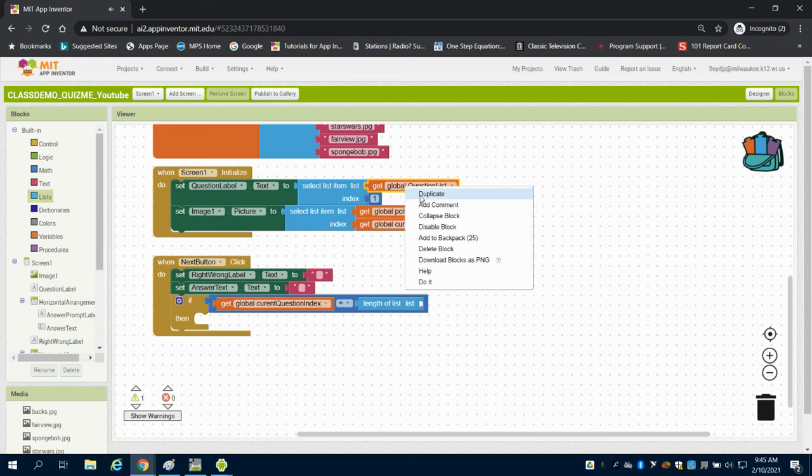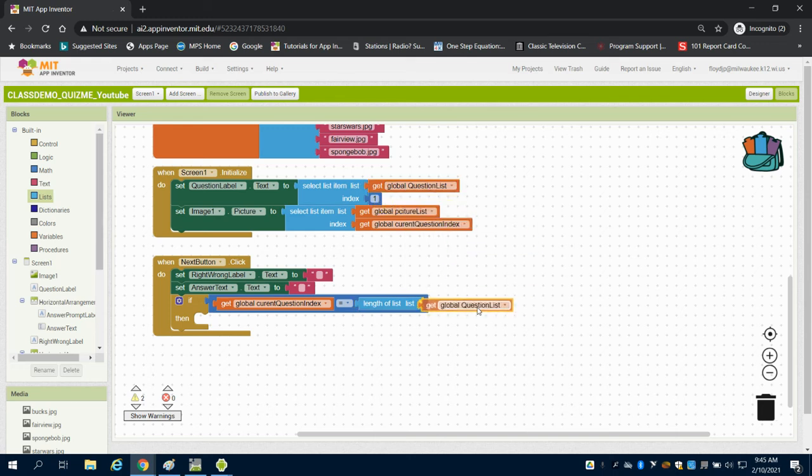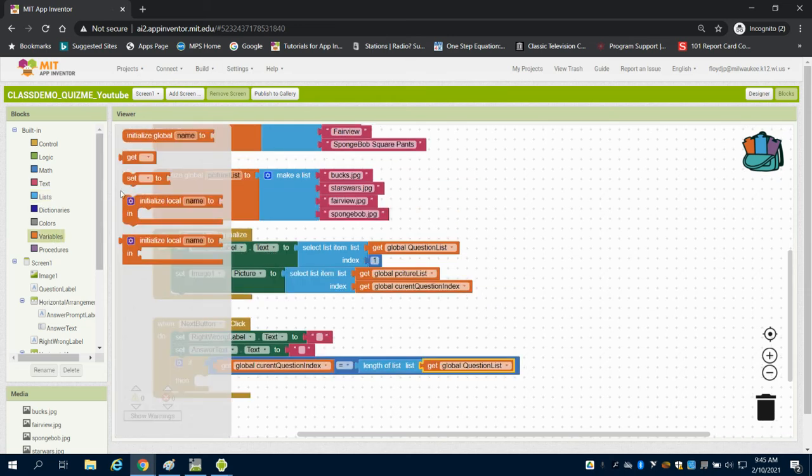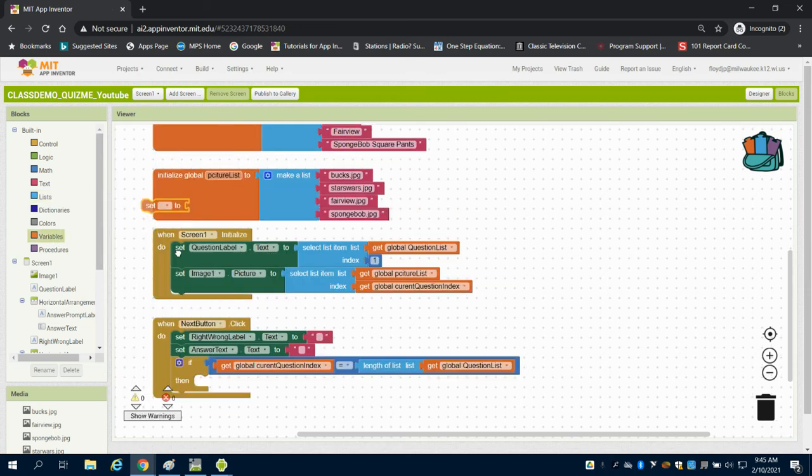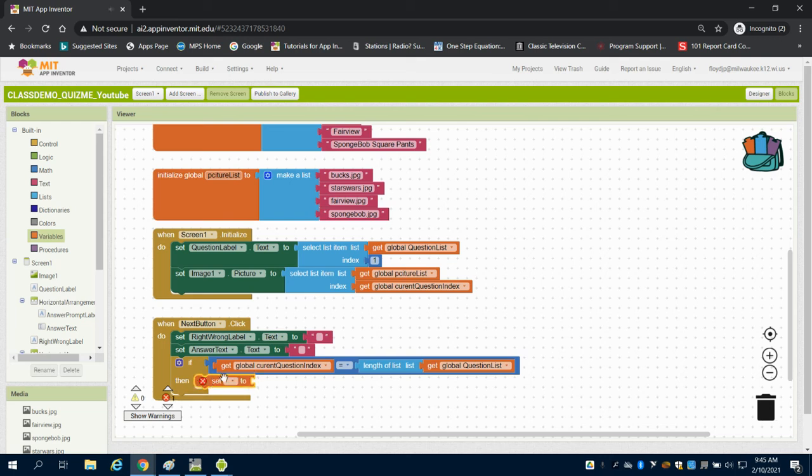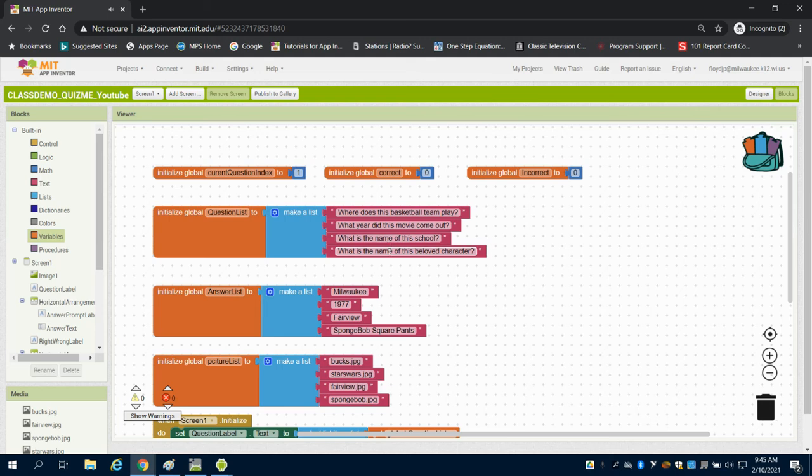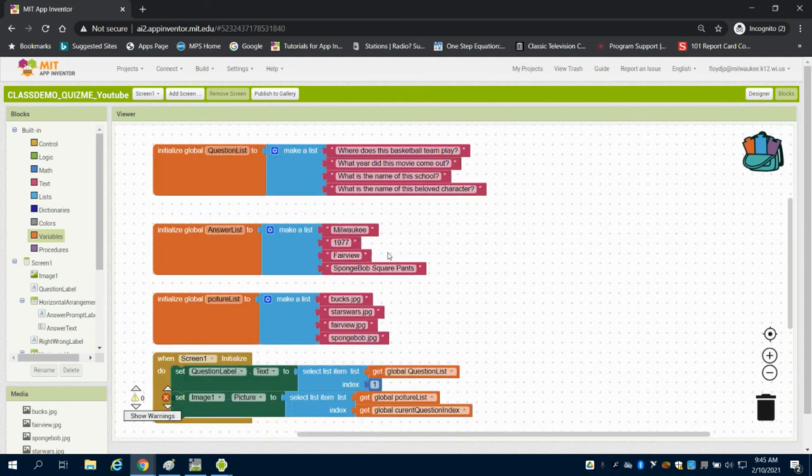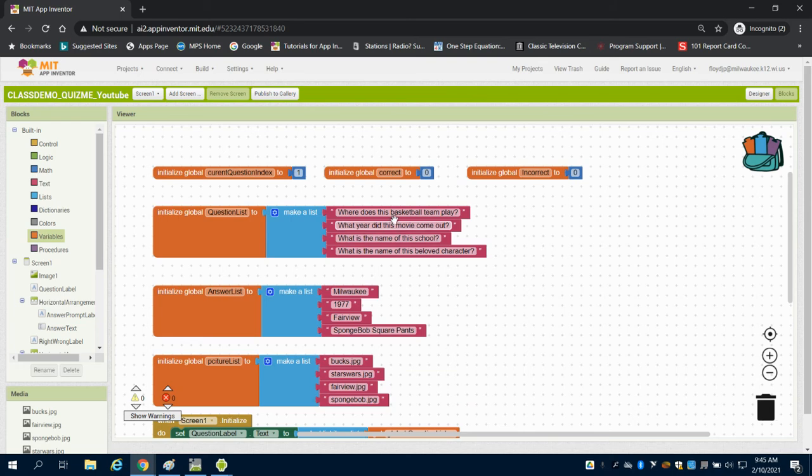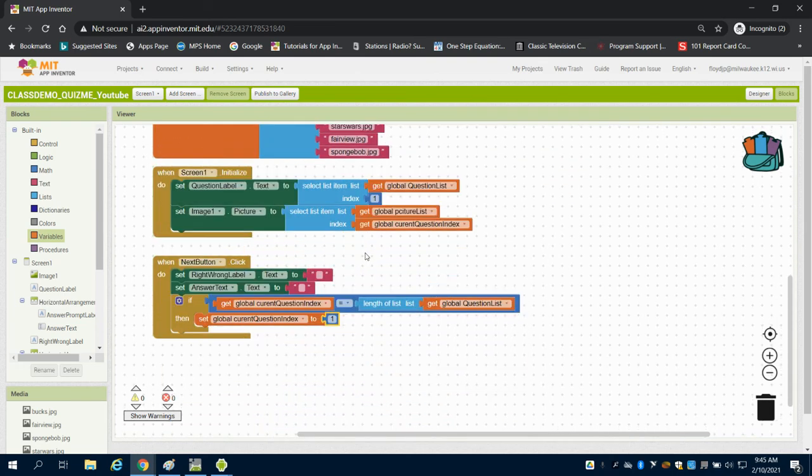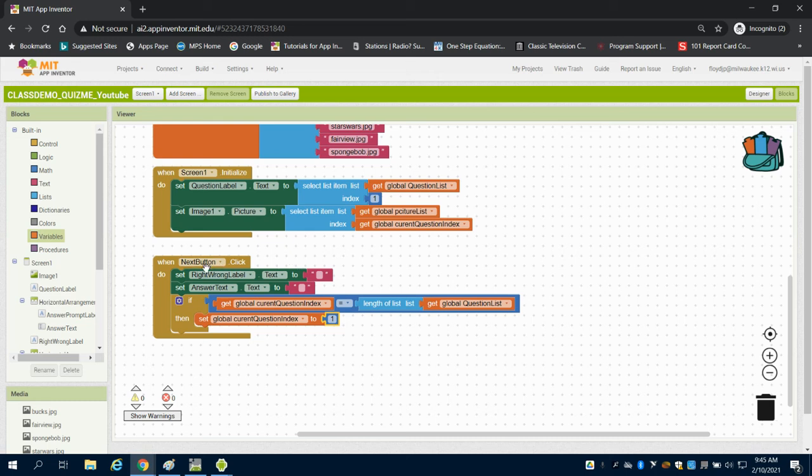We want to return our value to our global index to 1. Let me explain what we're doing here. We're basically resetting our index value down to 1. So when we get to the length of our list - let's say it's 4 - if I hit the next button again, it's going to return the index to 1, which means our program will pull question 1.